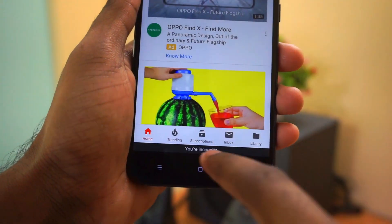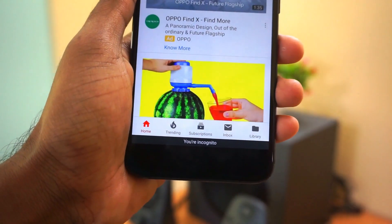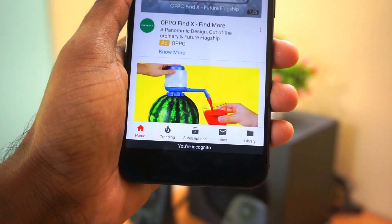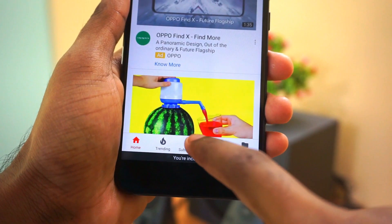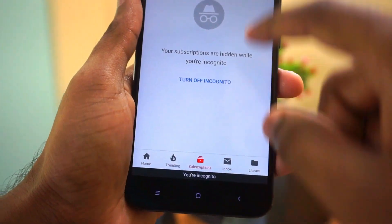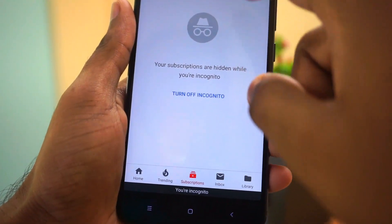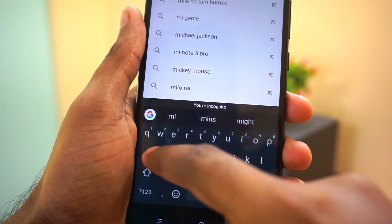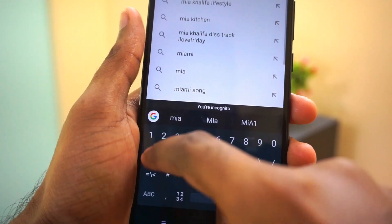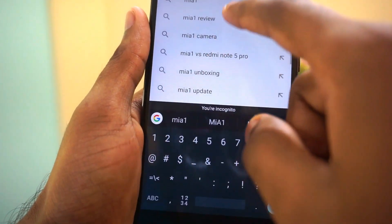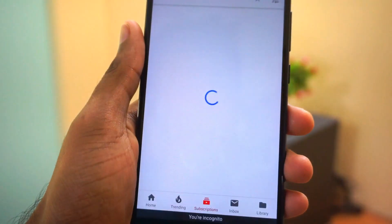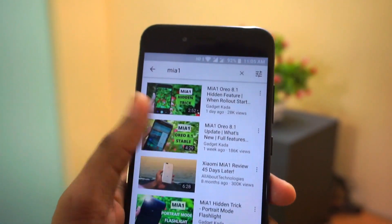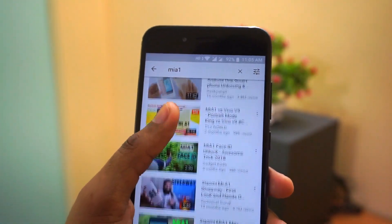This comes in handy when you are giving your phone to someone else, like your kid, and he or she starts watching a cartoon channel. Even after you get back your phone, you won't start receiving notifications or suggestions from the cartoon channel or stuff that they watched.